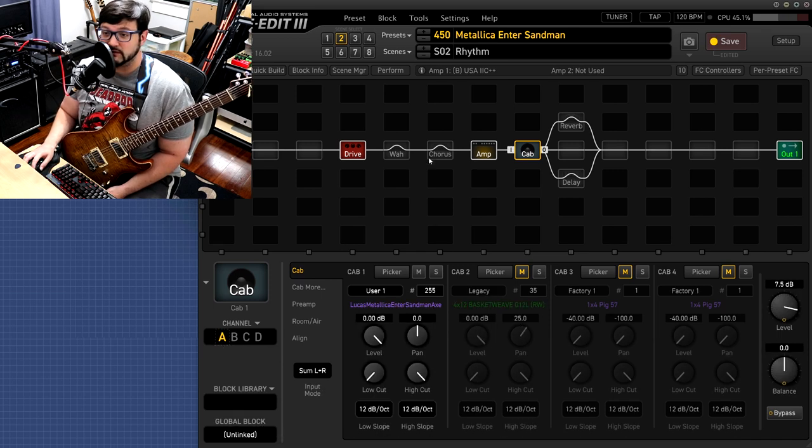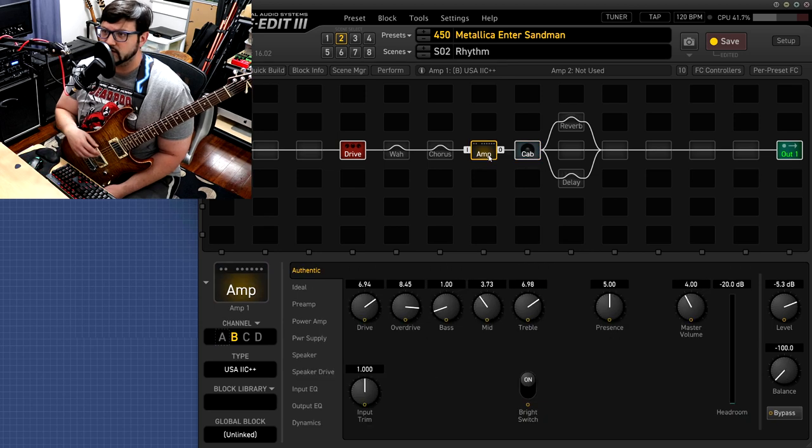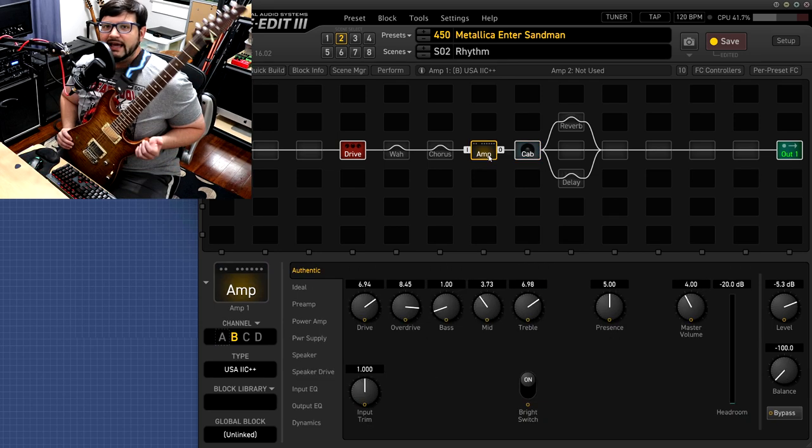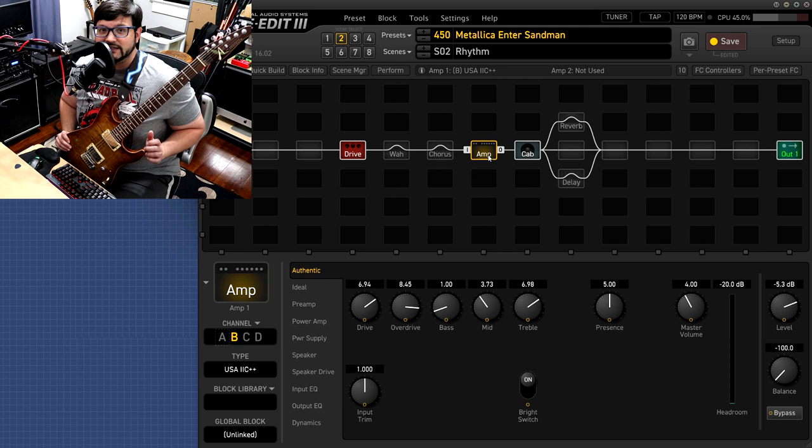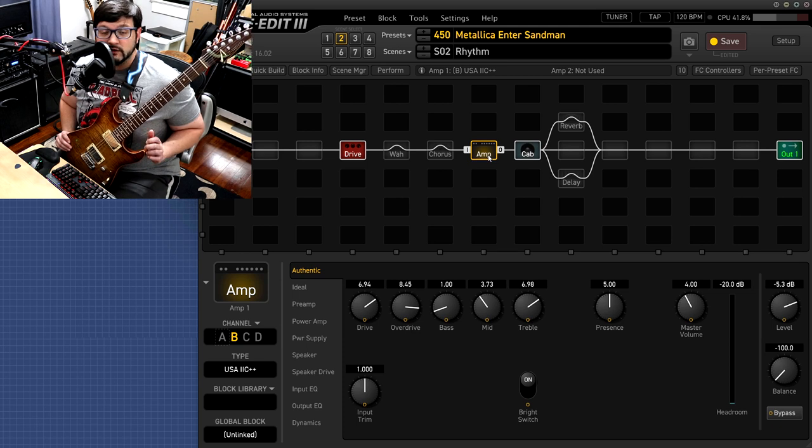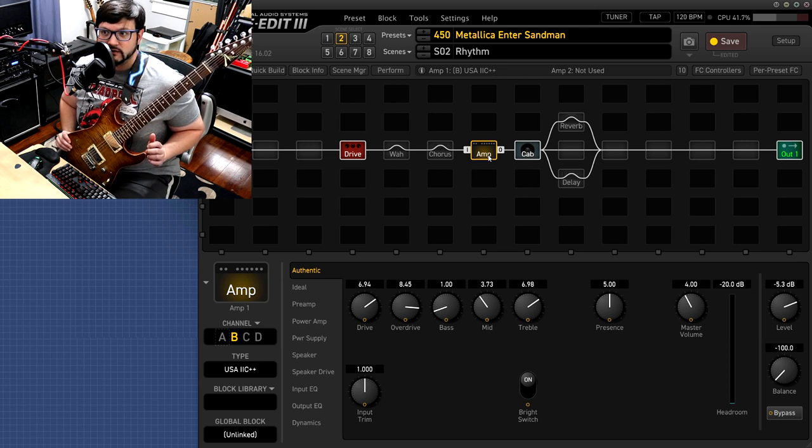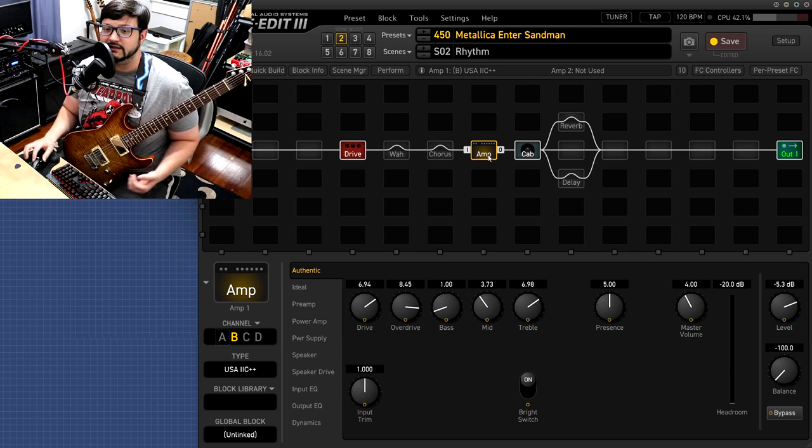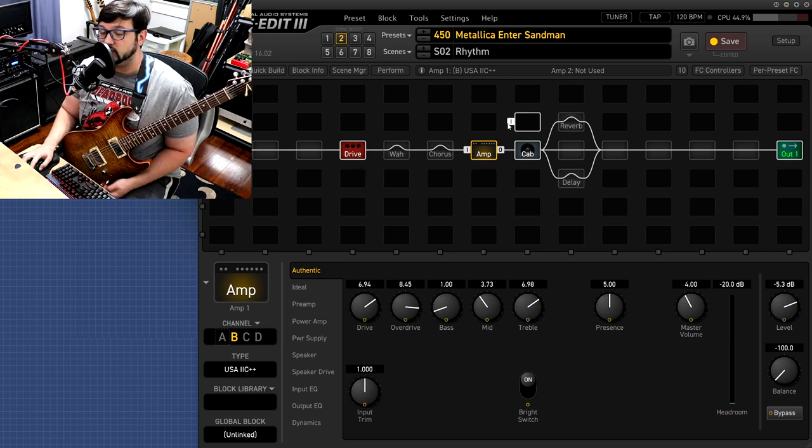You don't need active pickups either. That is what Metallica's been using forever - they've been using EMGs. This is an Anderson Cobra and it has an HC1 pickup in the neck and an HC300 bridge. Those are passive pickups and we're going to get that tone today with some passive pickups.